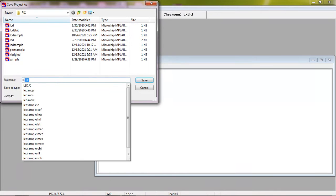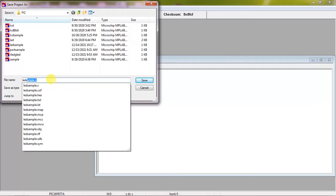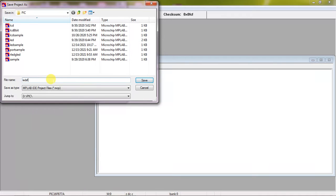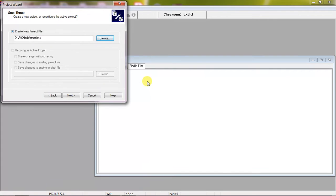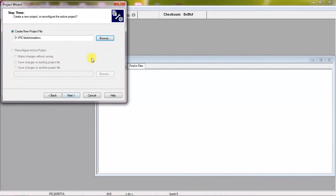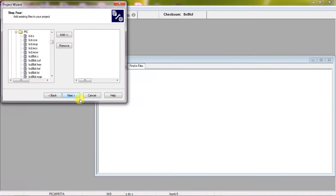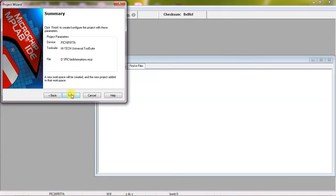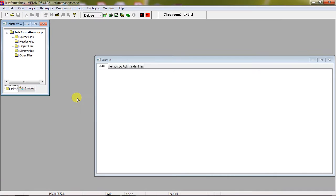I'm working with this Hi-Tech tool suite which is HCC compiler. Click on next and now I'm giving my project name as LEDs Formations. Click on save.